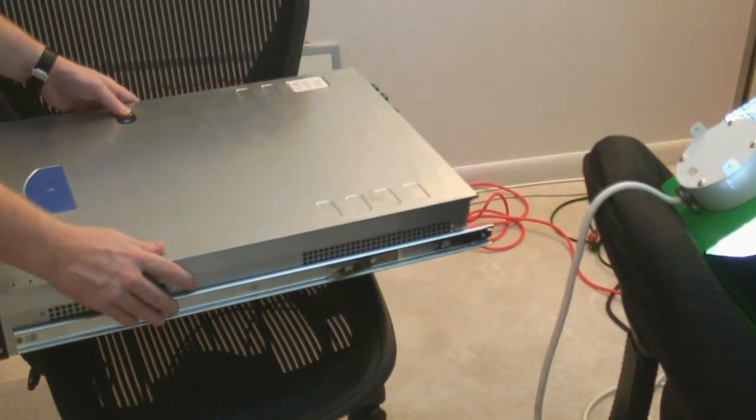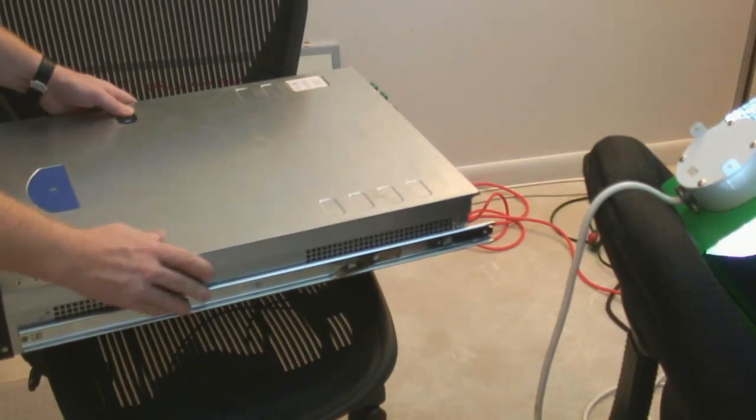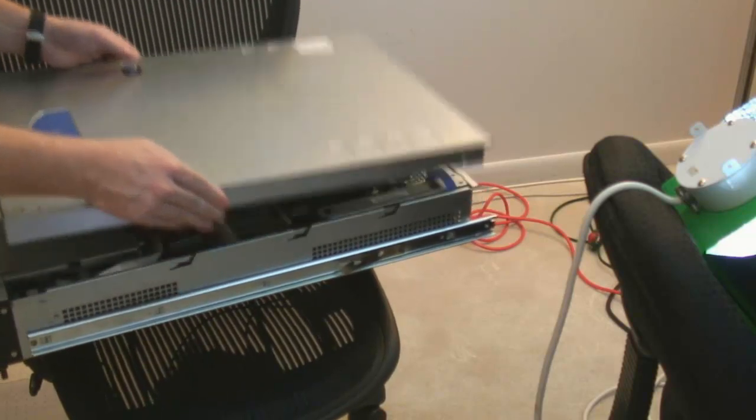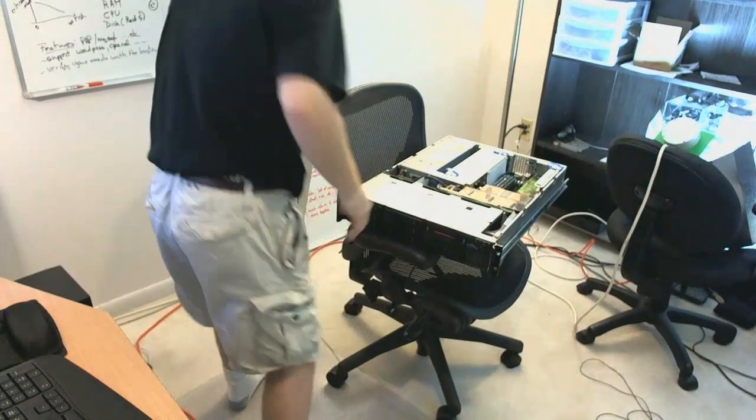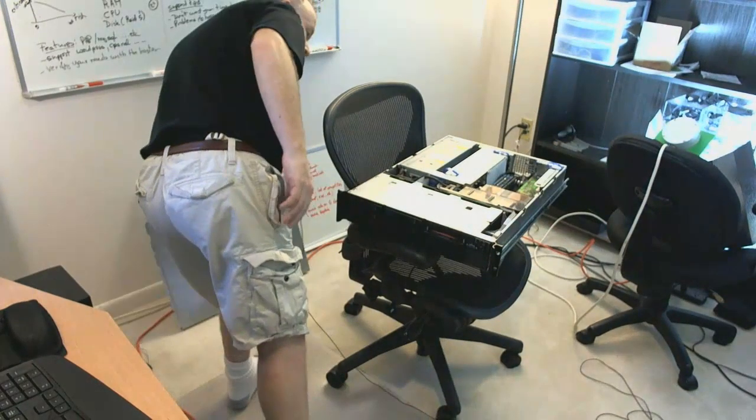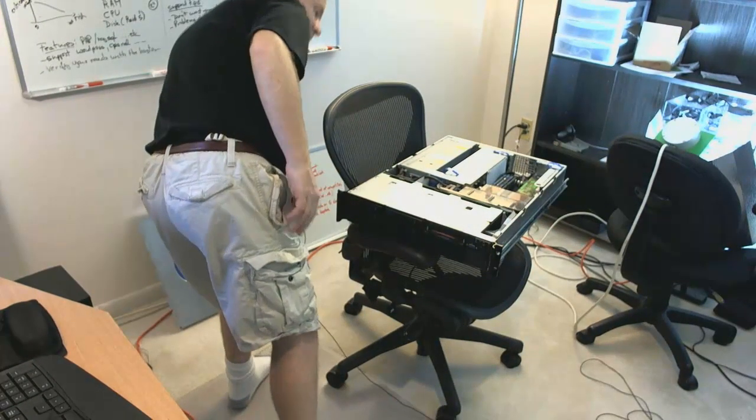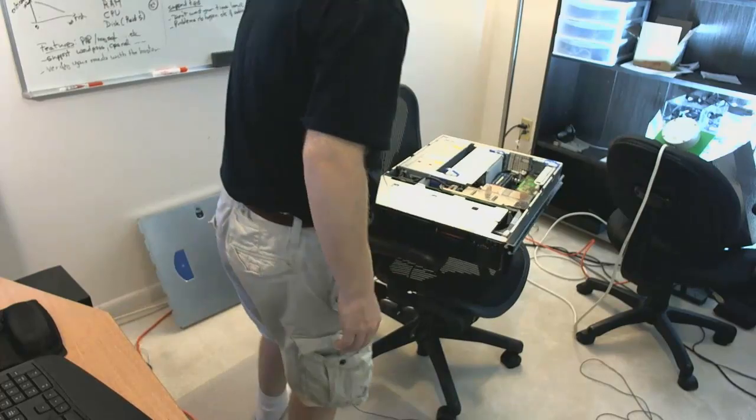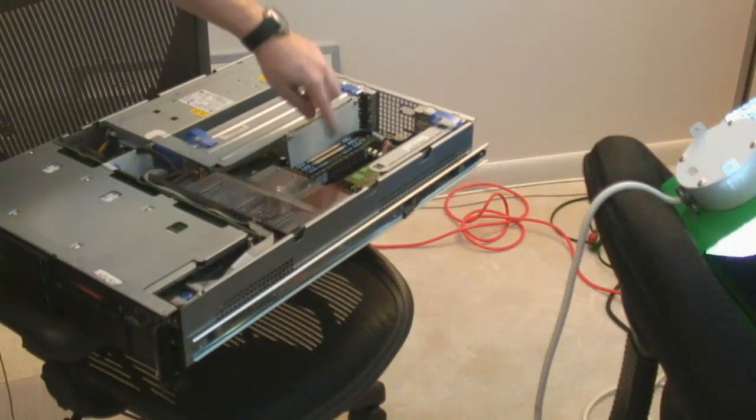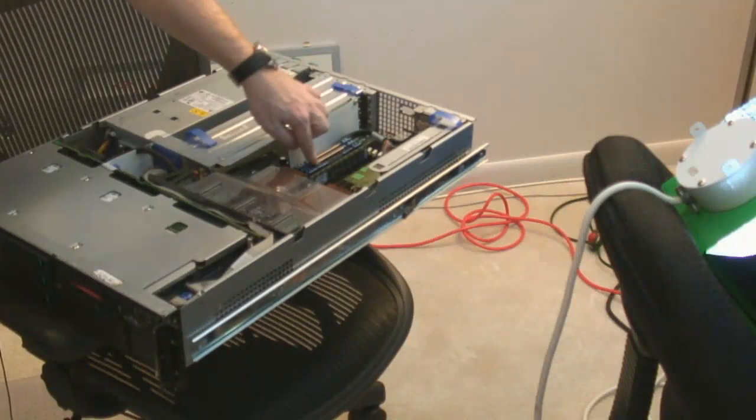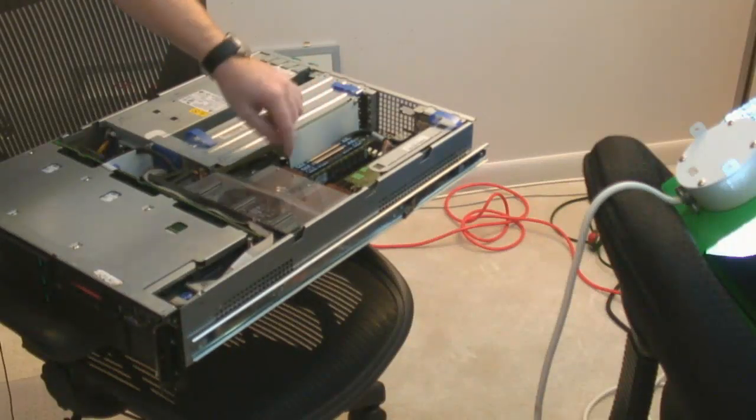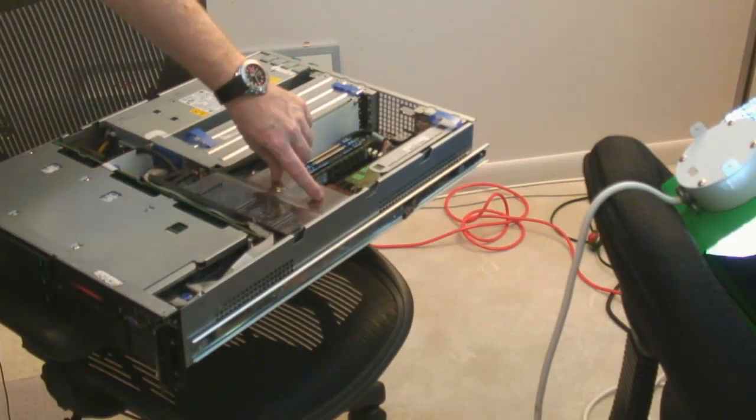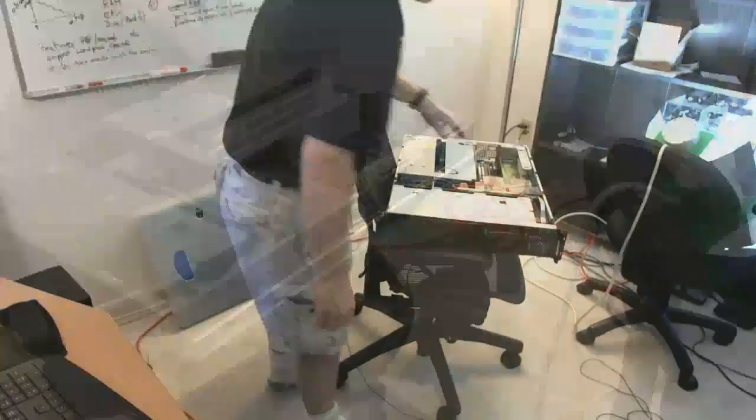This is what a server looks like inside. You can see here the RAM, the memory of the server, and here the CPUs, the processing power.